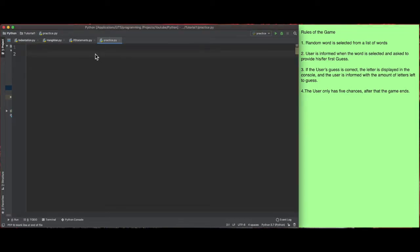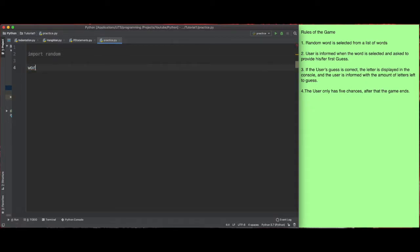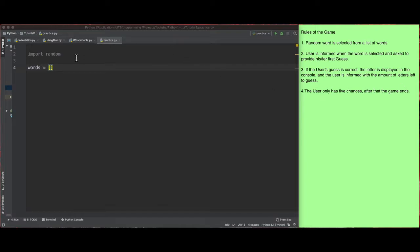So I'm going to start off by importing random — that's the library. This library allows us to generate random numbers and use randomness. I'm also going to declare a list of words that we're going to be playing with, and I'm going to call that 'words'. I've already prepared a list which we're going to use.